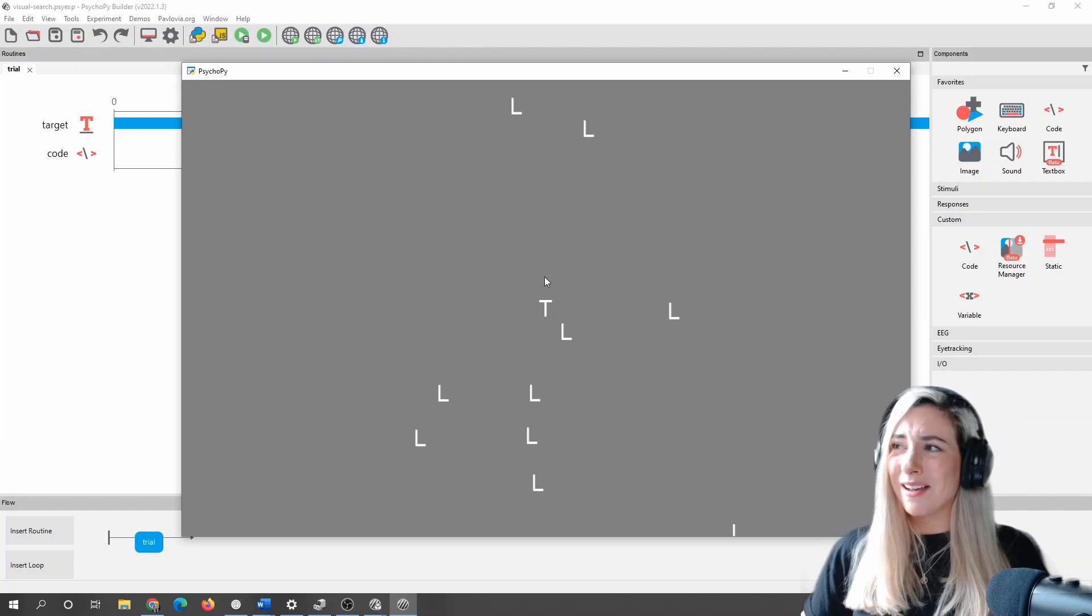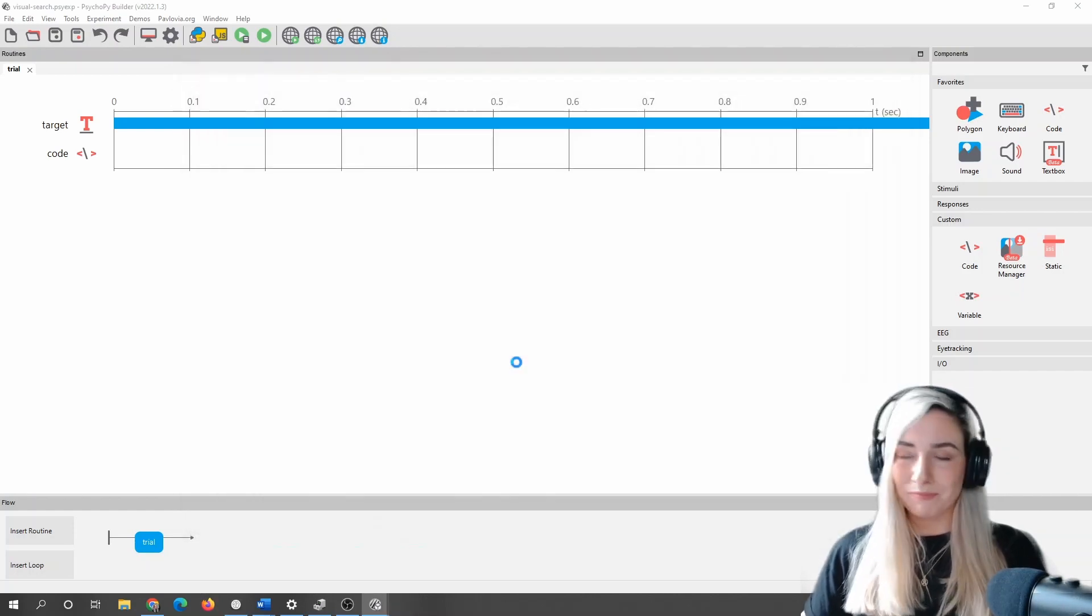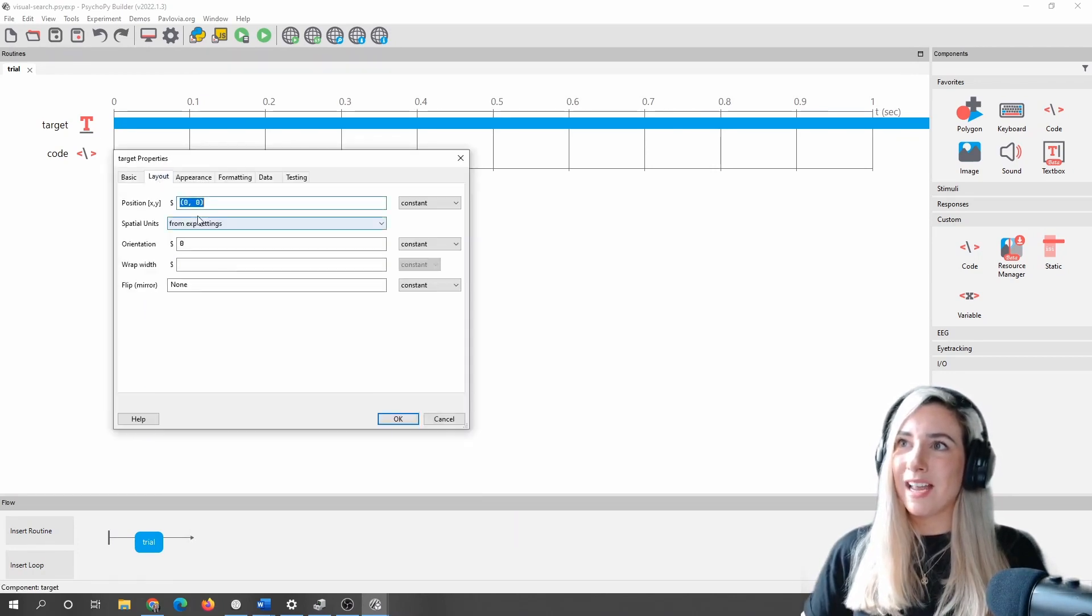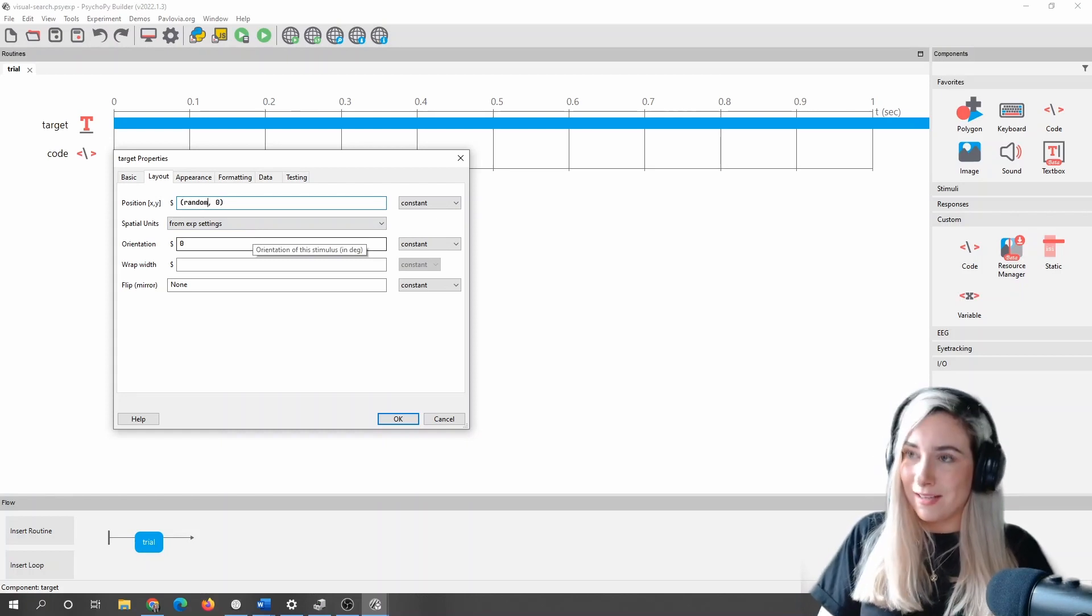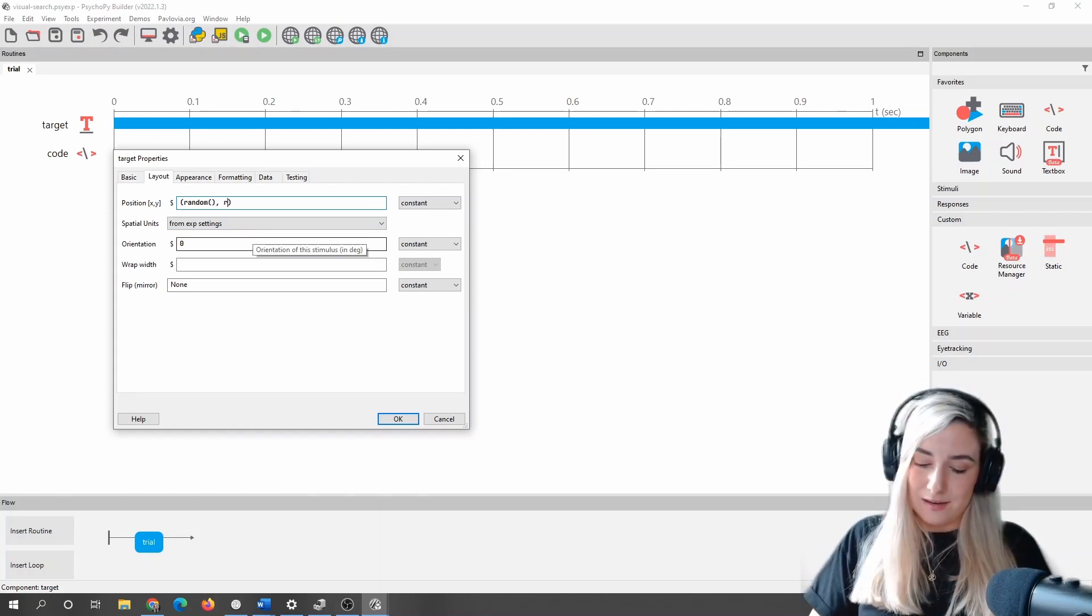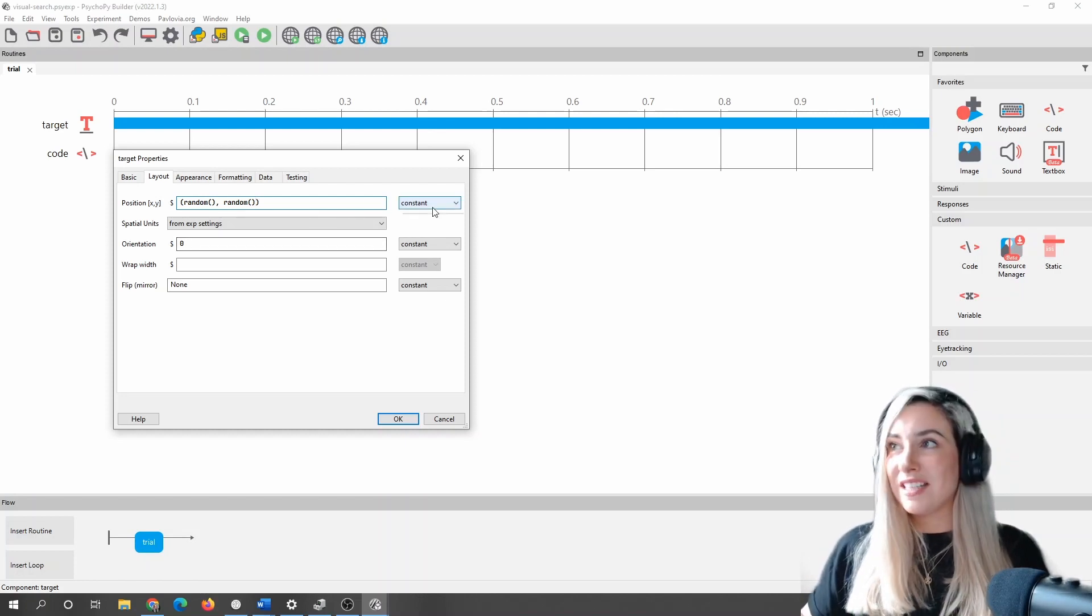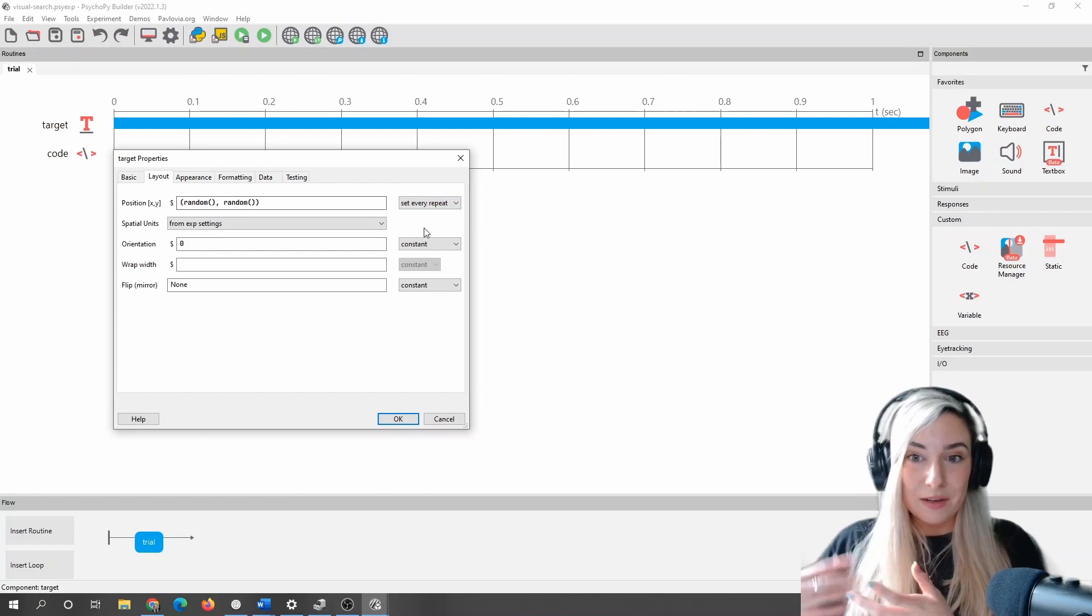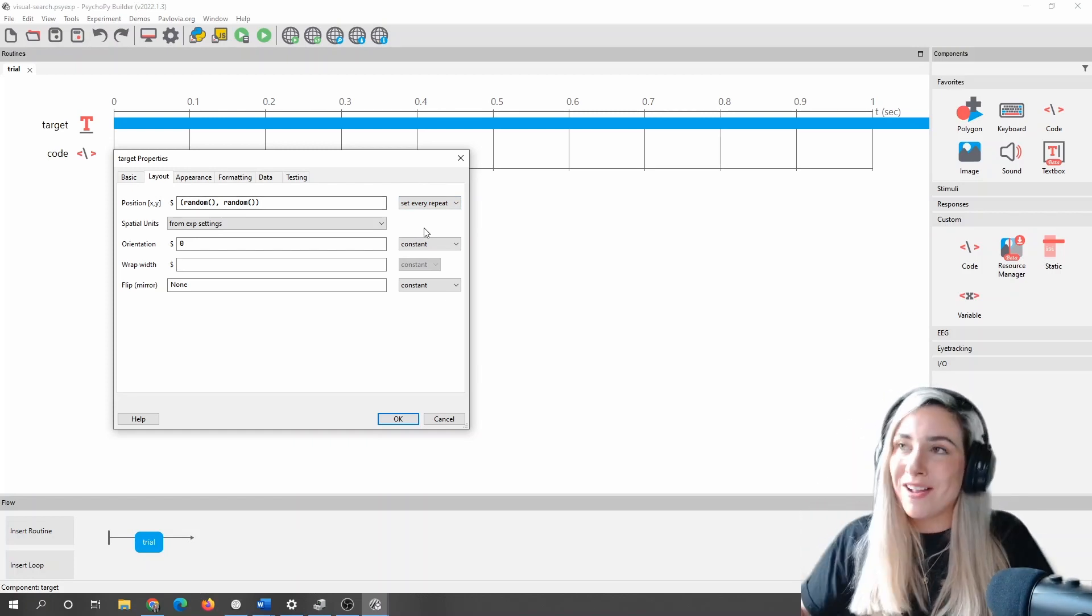Also, at the moment, my target's always going to be in the middle, so maybe I want to put that in a random location as well. So let's start by doing that. I'll just put my target in a random location. To do that, I'm just going to say random and random. Now, what I will say about this method of making a visual search, I'm saying set every repeat, so it'll be fresh at the start of each trial.